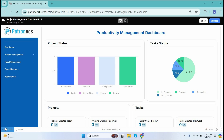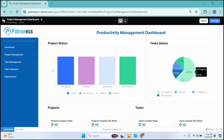You will see how easy it is to track tasks, manage resources, and monitor project progress all in one place. Whether you are a project manager, team leader, or part of a busy team, this tool is designed to adapt to your unique needs. So let's dive in and explore how this solution can transform the way you manage your work.